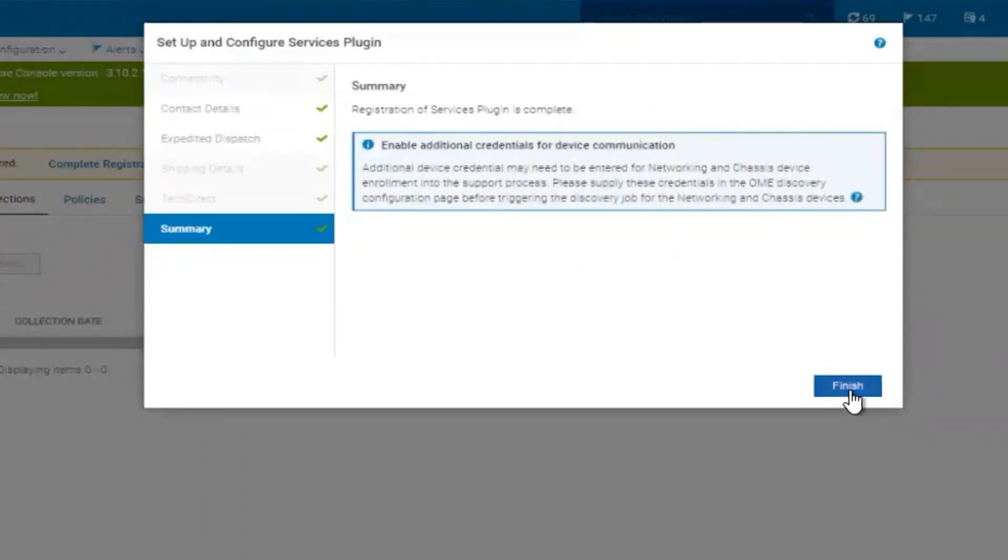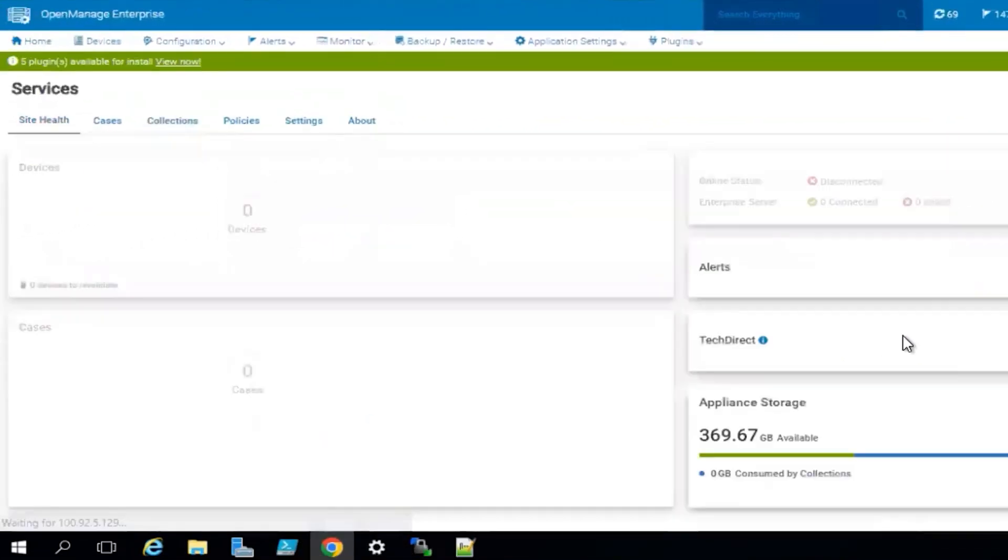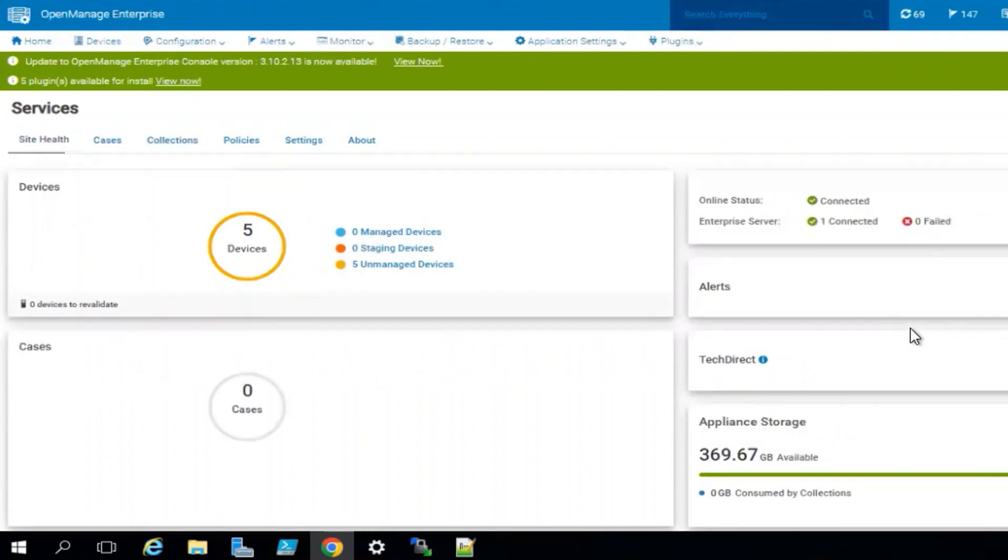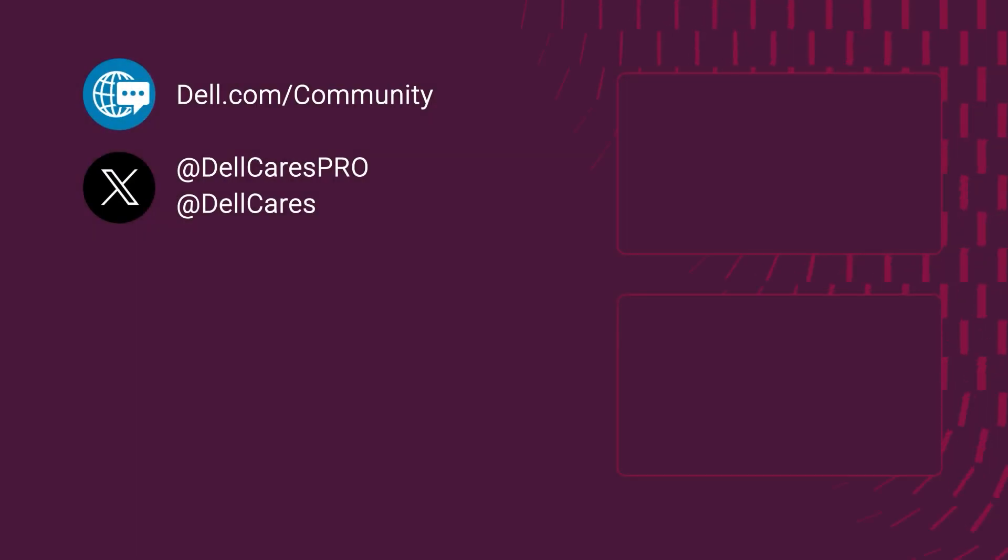You can hit Finish, and that completes the installation of OpenManage Enterprise Services plugin and registration. Thank you, and have a great day!